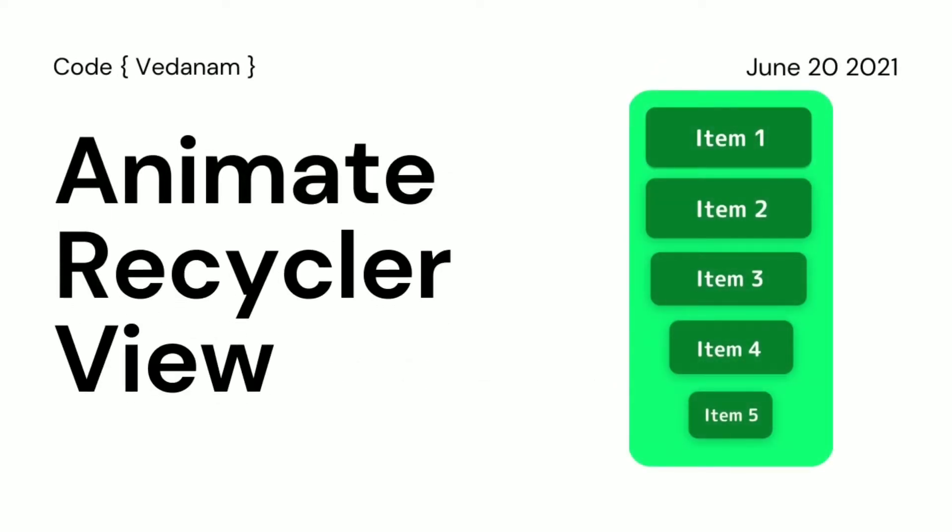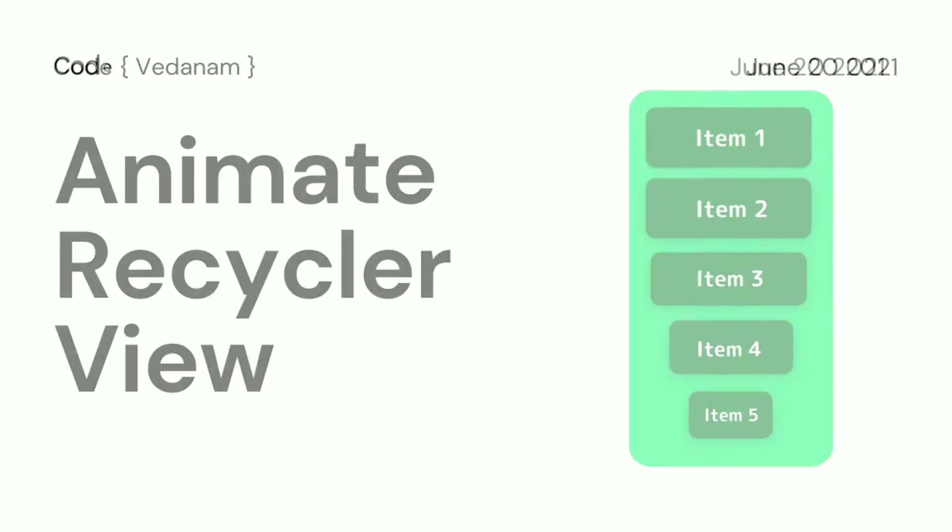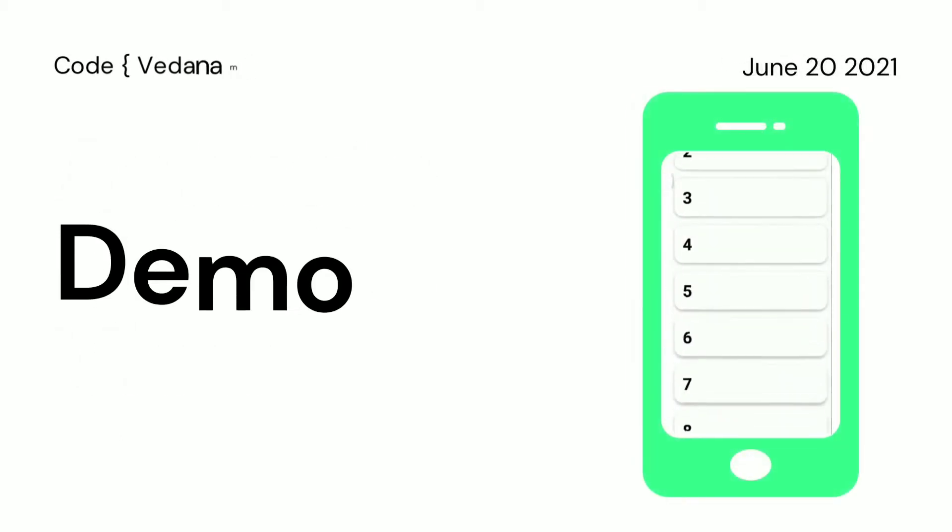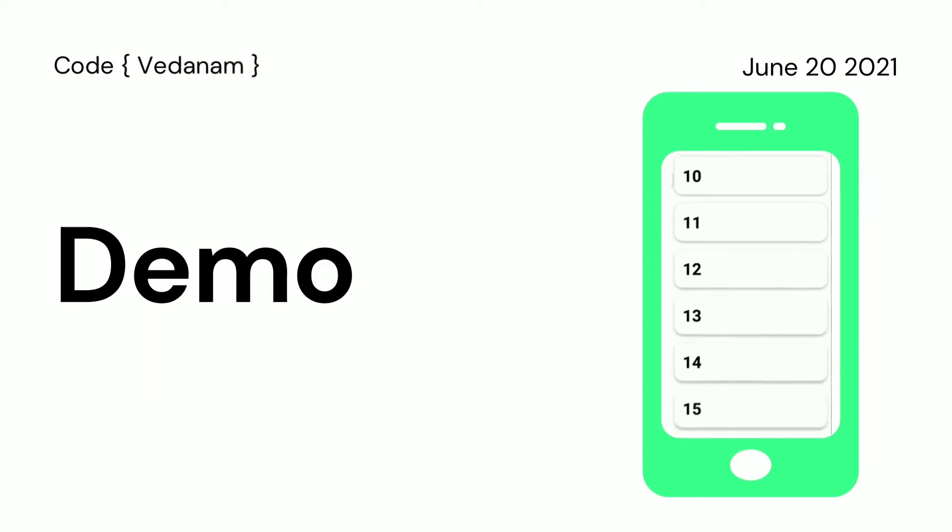Hello guys, welcome to Code with Vedanam. Today we will learn how we can animate a RecyclerView, so whenever we scroll, a new item will be added with an animation. First, see the demo we will create.